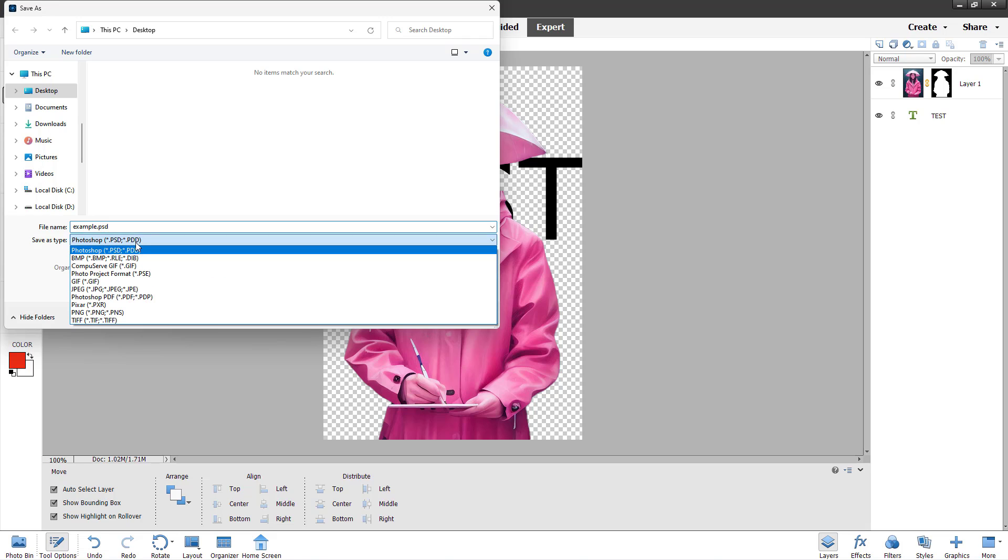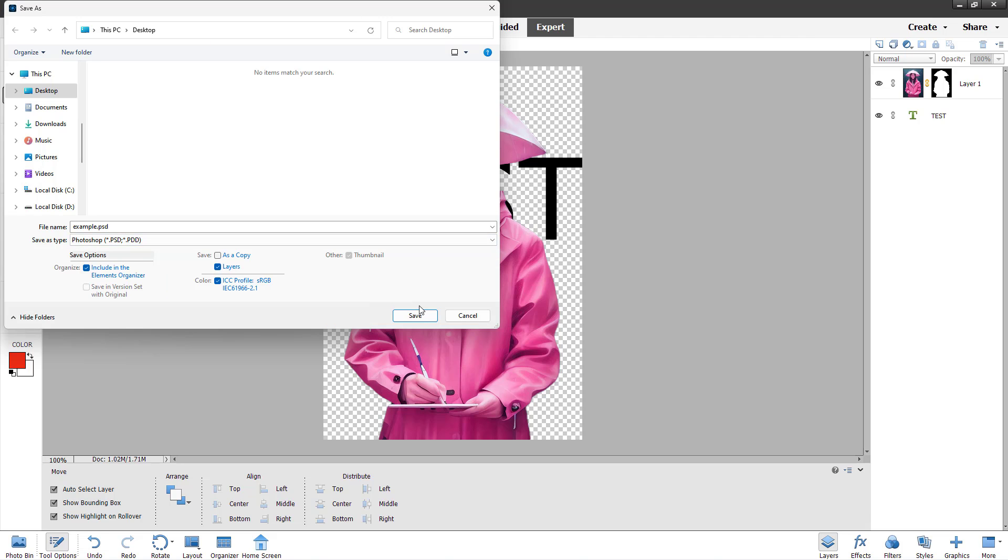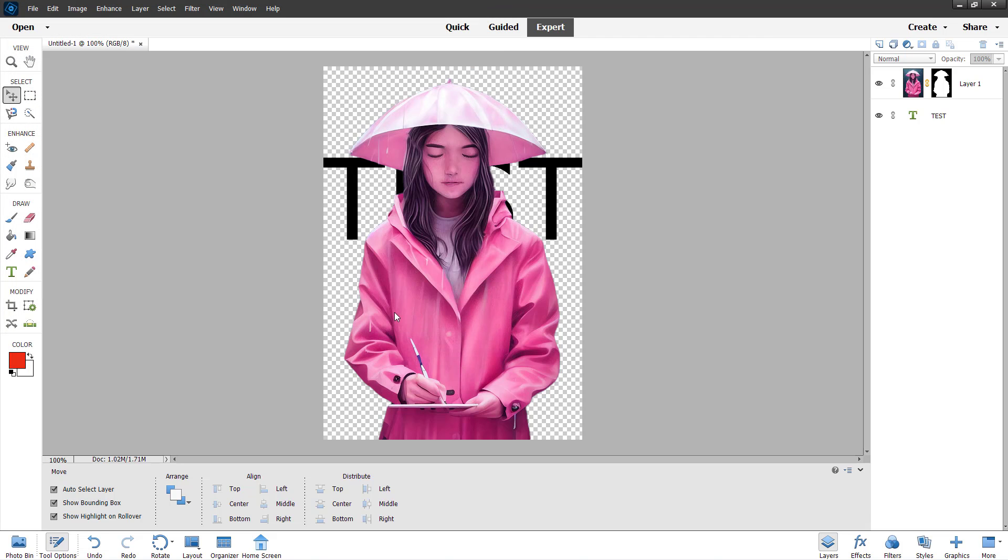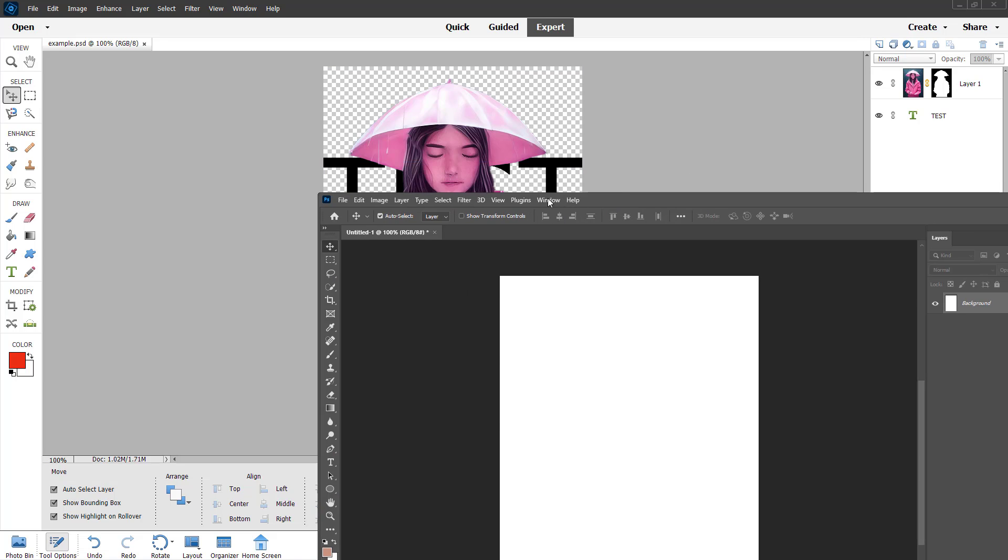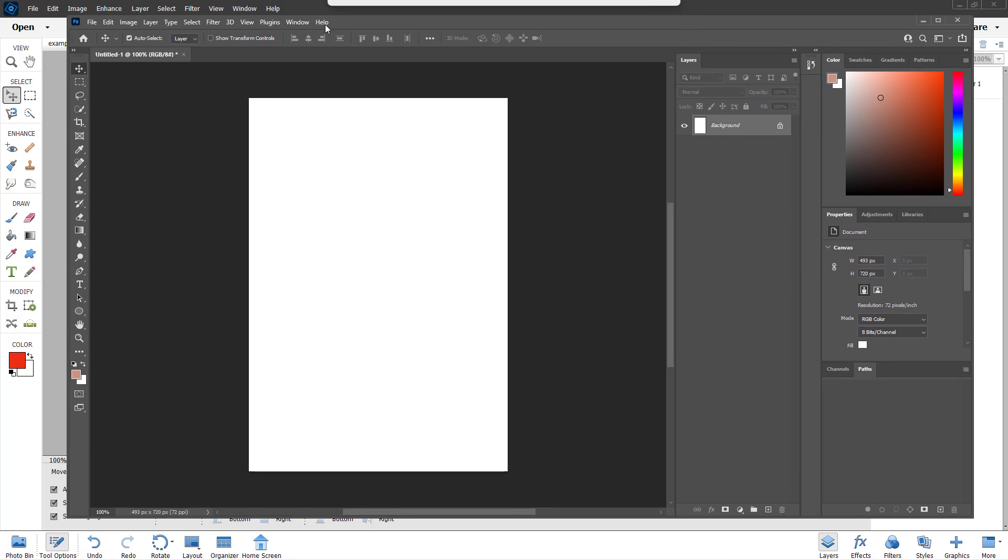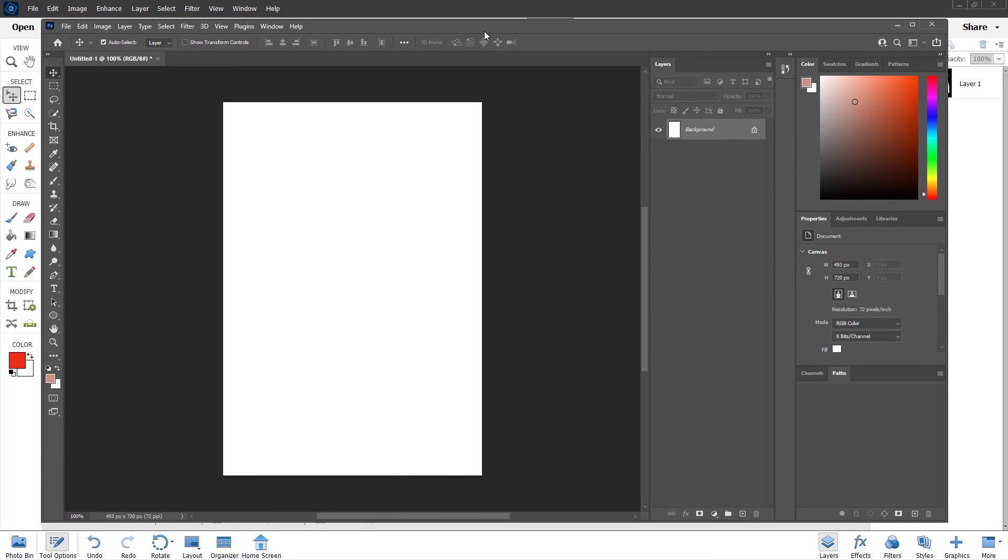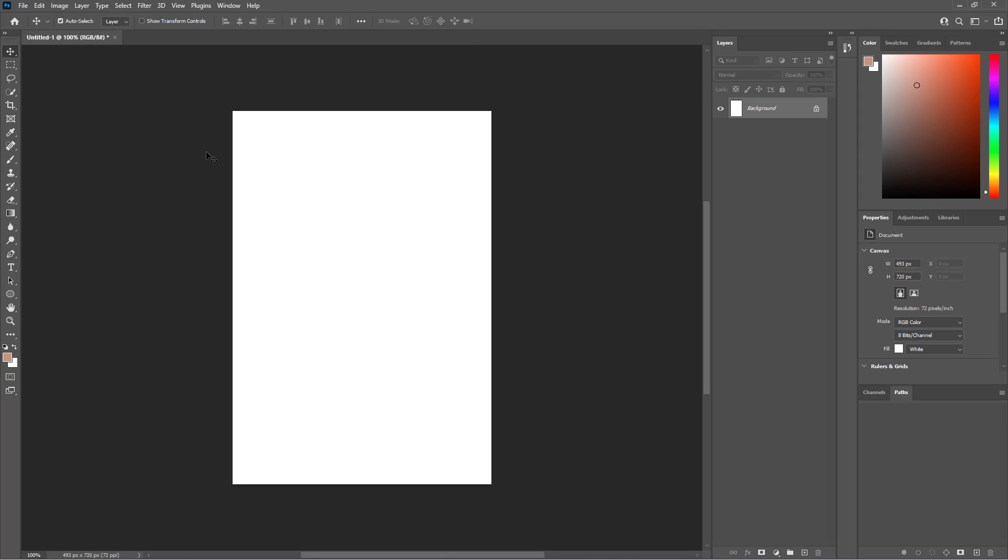So this is actually saved as a PSD format which is a standard Photoshop file format. Even if you make a project inside of Adobe Photoshop Elements, you can bring in the full version of Photoshop right here and open up the file in Photoshop and start working with that file over here as well.